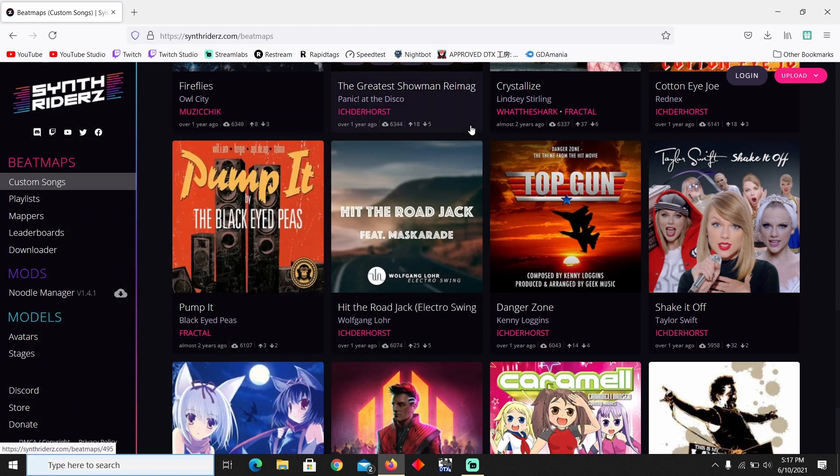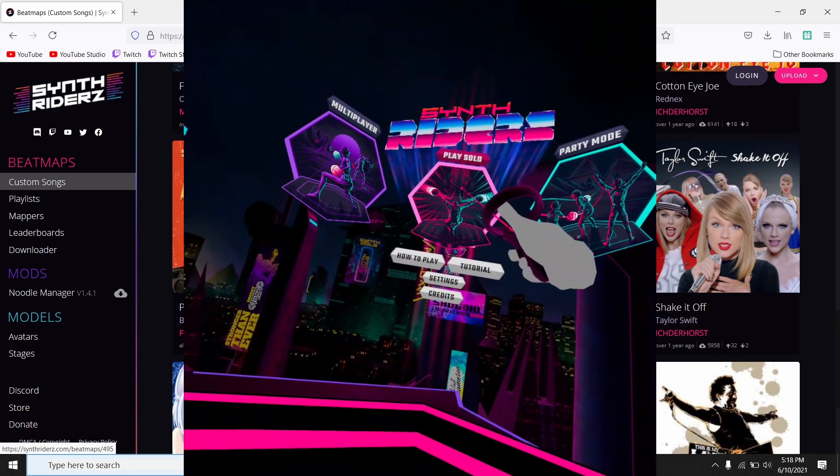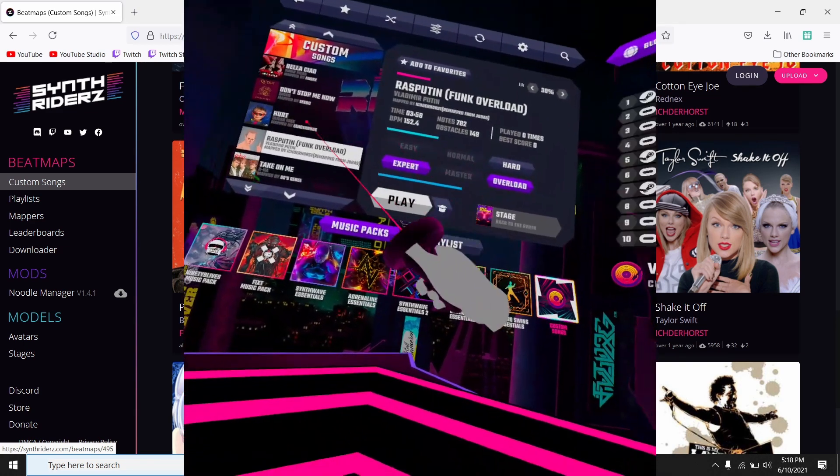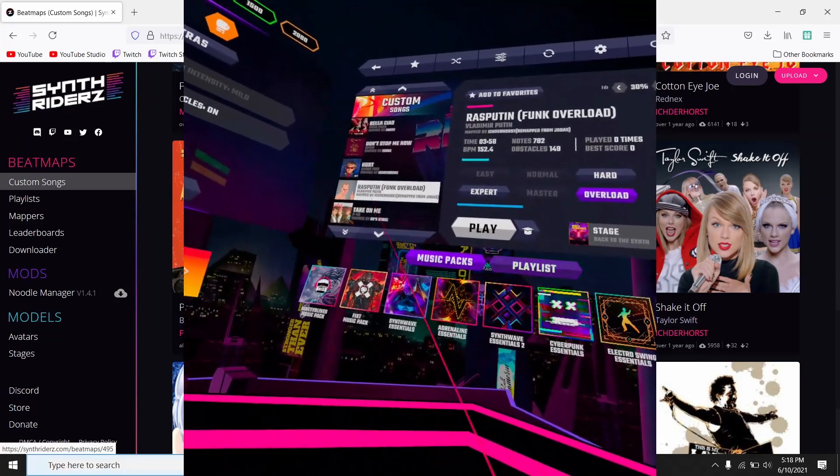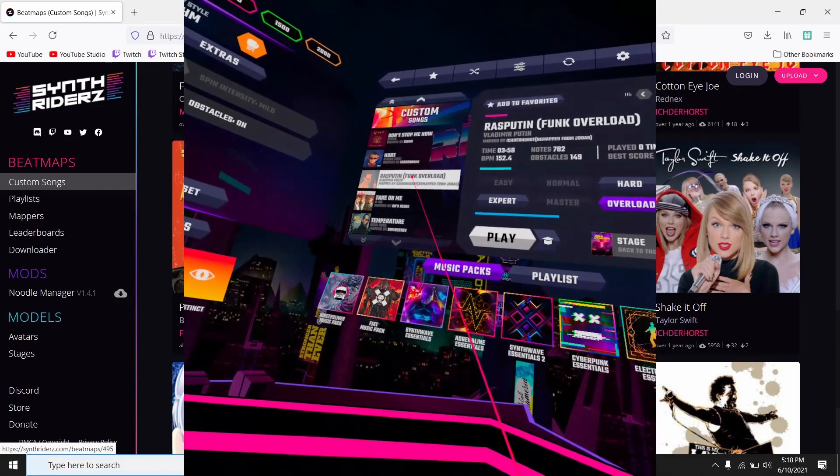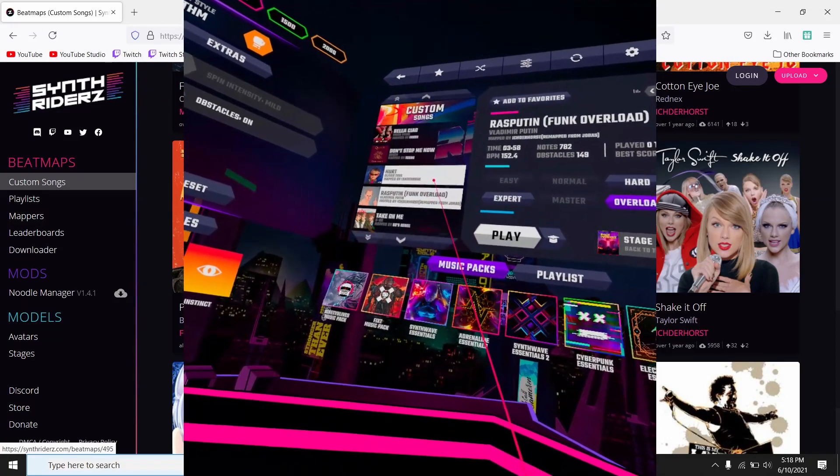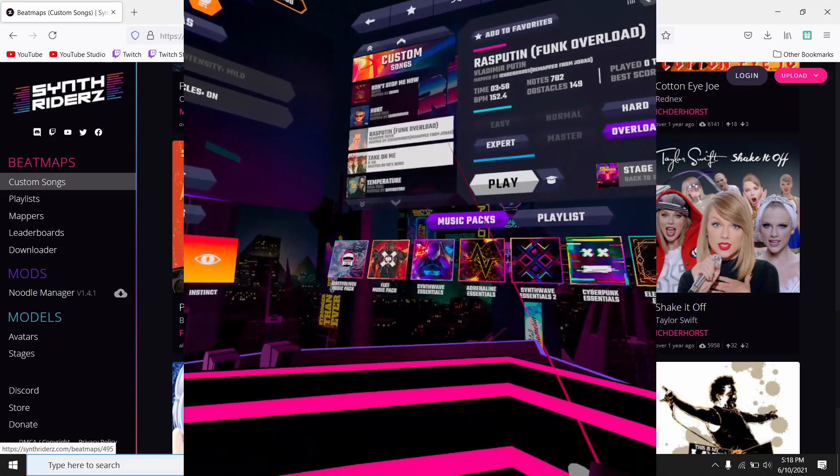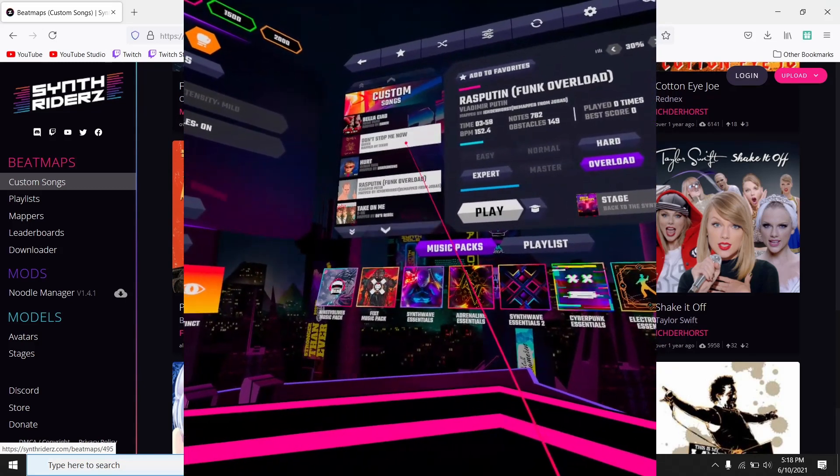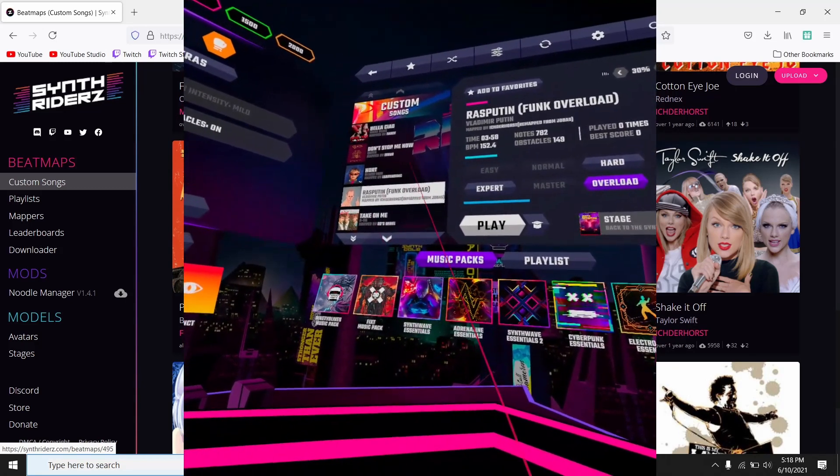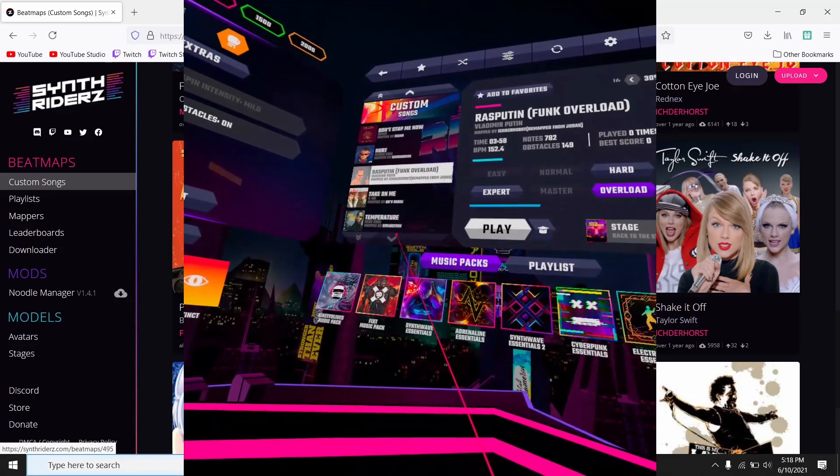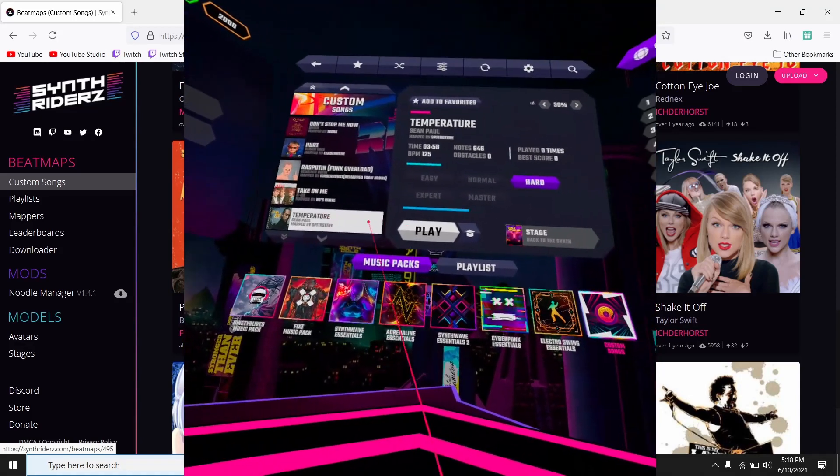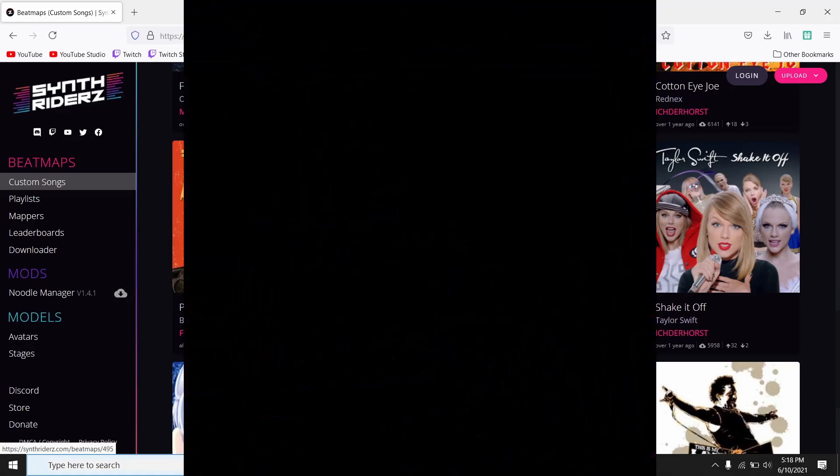And then now once you unplug your Oculus Quest, once you open the Synth Riders app, then you want to go ahead and go to this section which is called Custom Songs. And right here you could see the different custom songs that have been added to your library. And any song that you want, you just go ahead and click on it, press play.